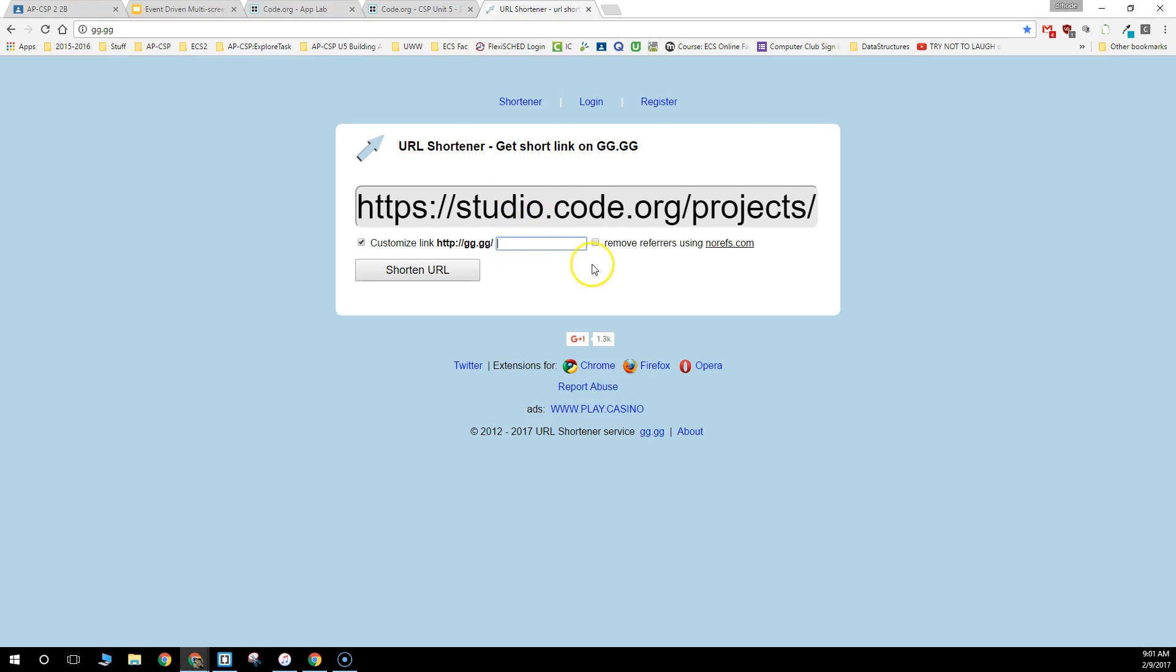Again, once someone else has taken it, you can't use it. Then you'll click on the Shorten URL button.